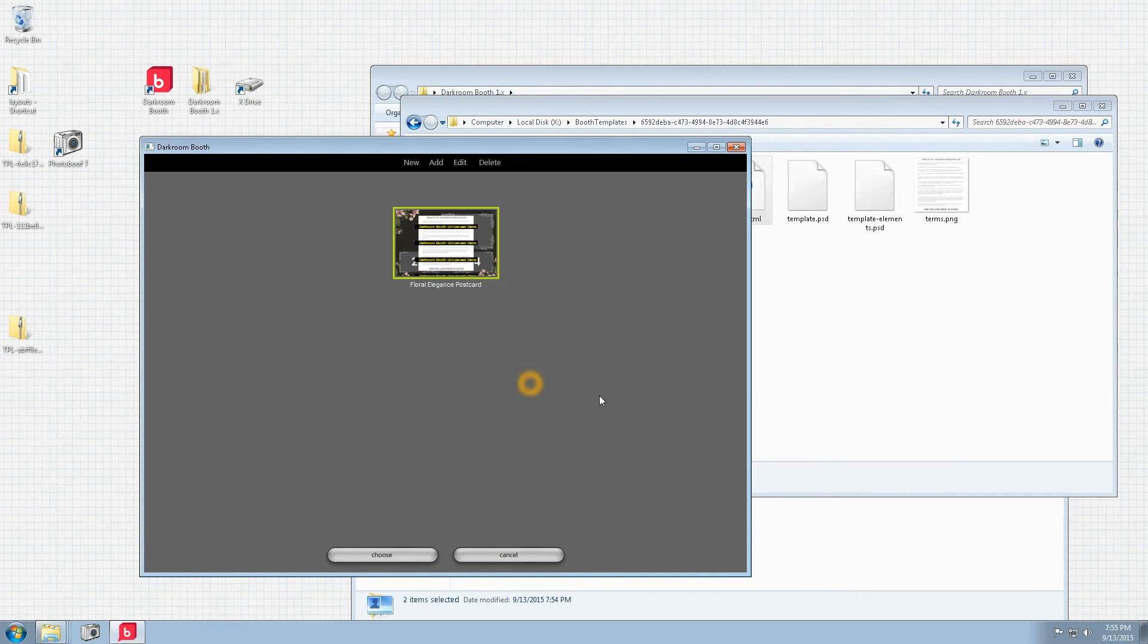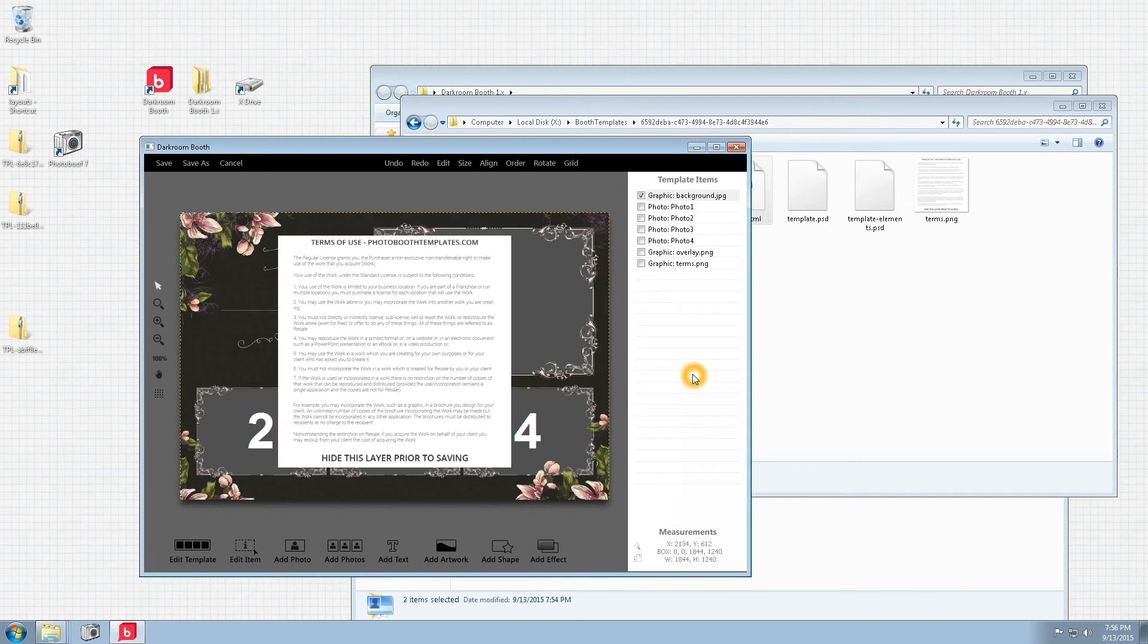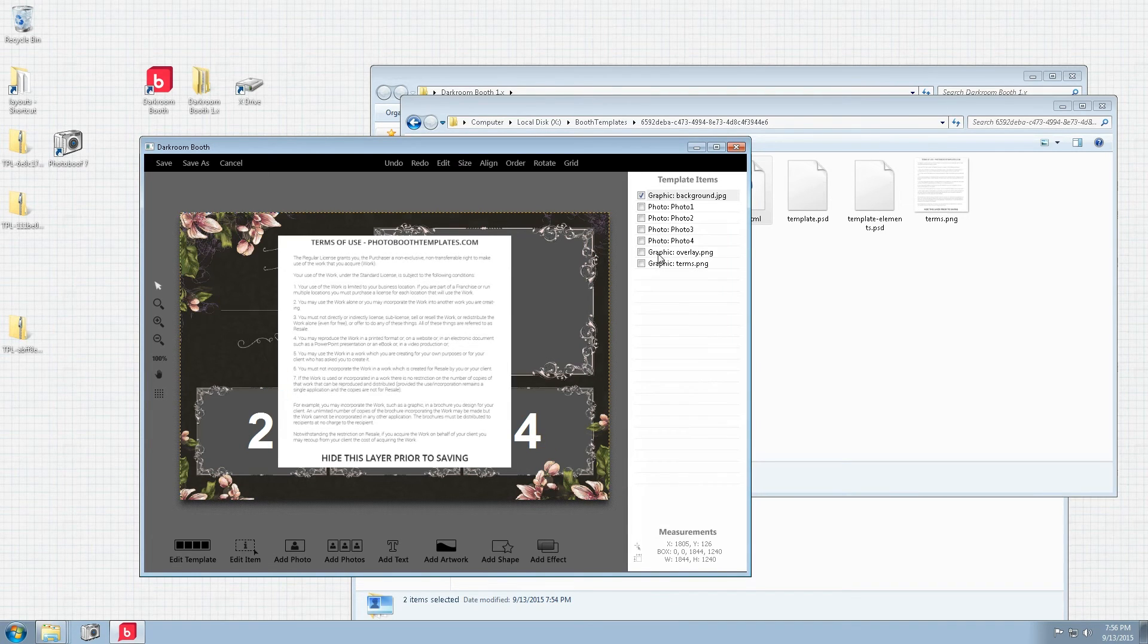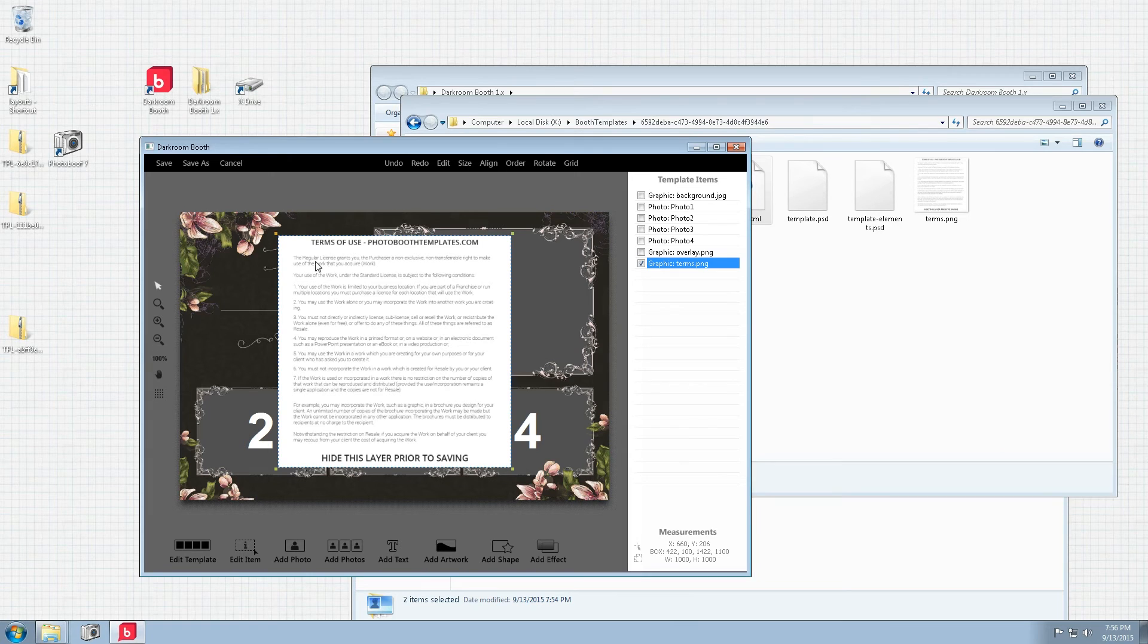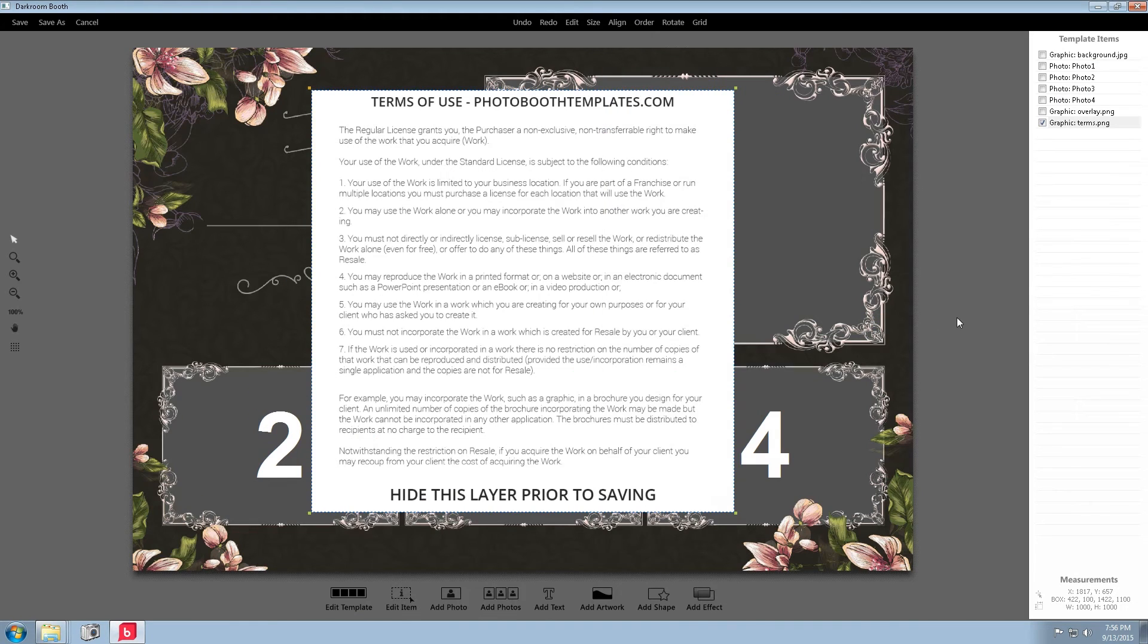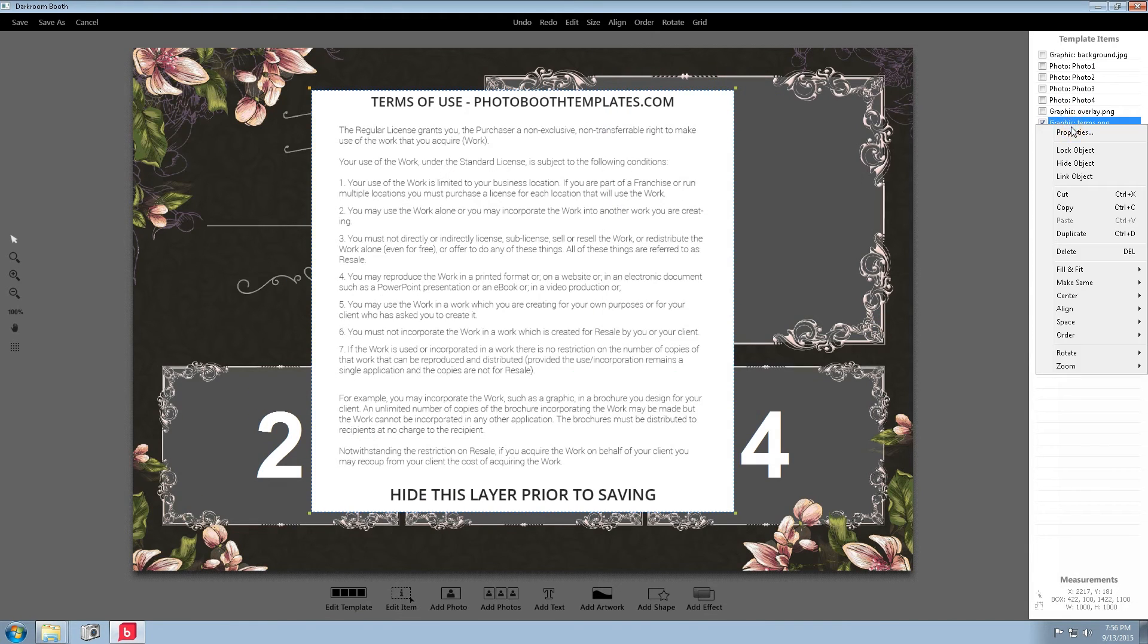So the first thing we're going to do is open this up, click edit and we'll have our layout here. We've already got our photo spots predefined for us and we want to come in after you've read the terms and are familiar with them you'll want to go ahead and delete that layer.